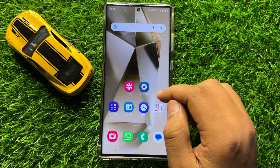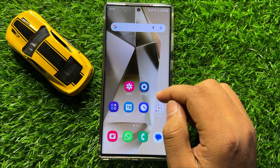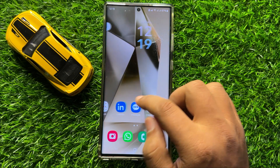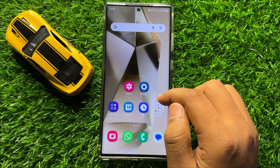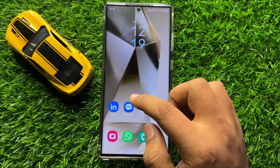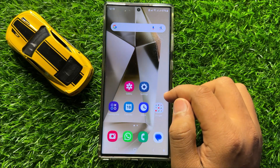Hello everyone, in this video I will show you how to create a new contact in Samsung Galaxy S24 Ultra.